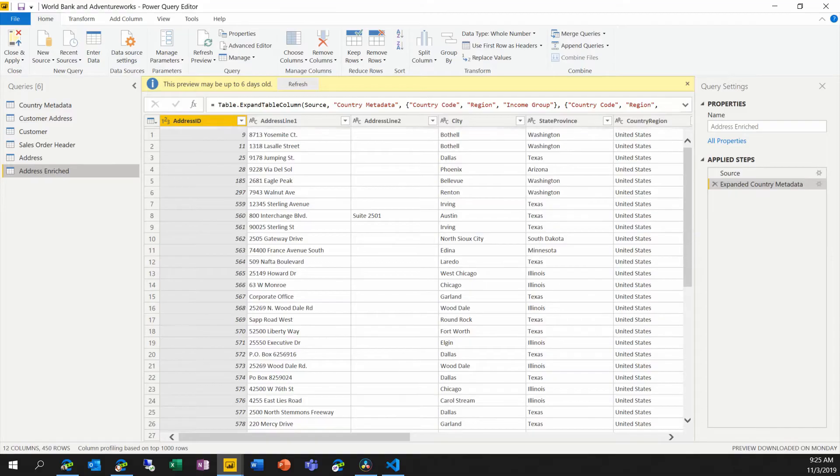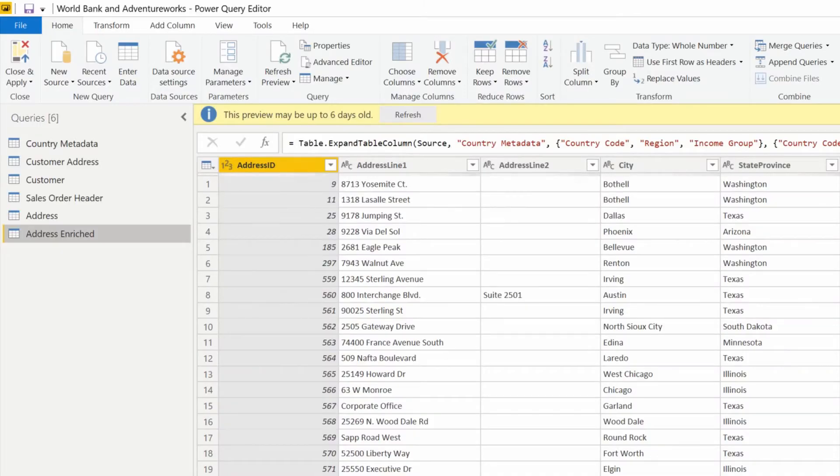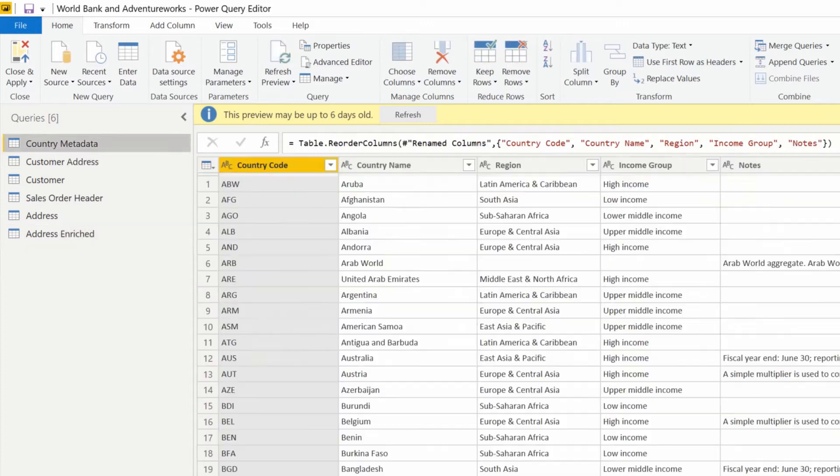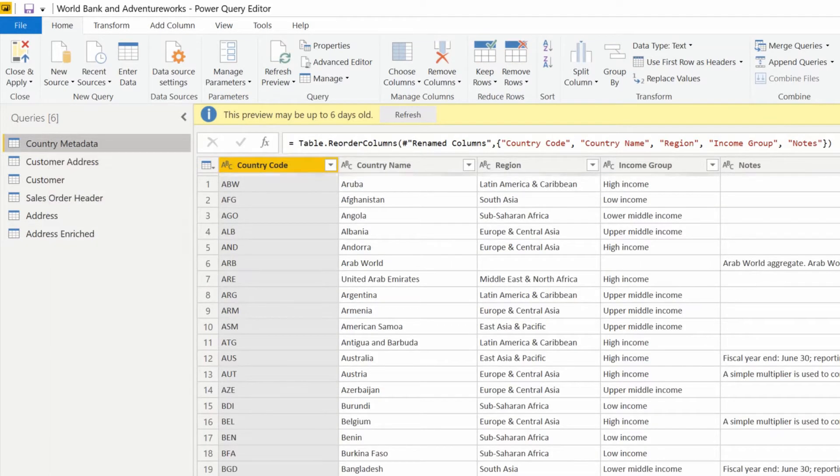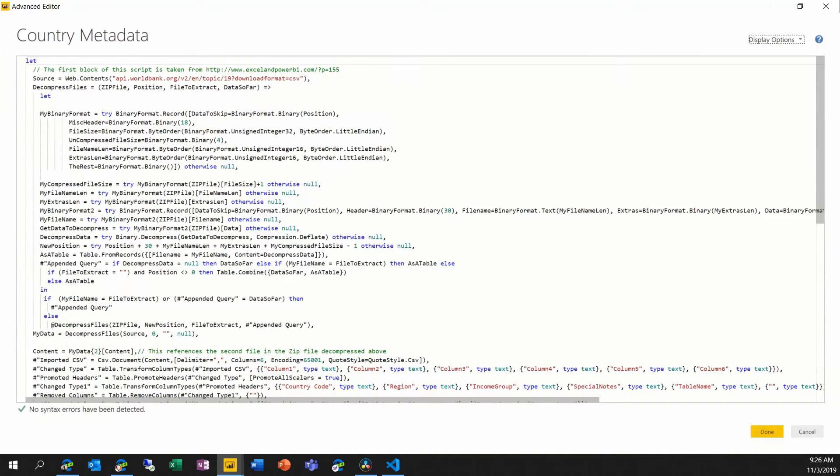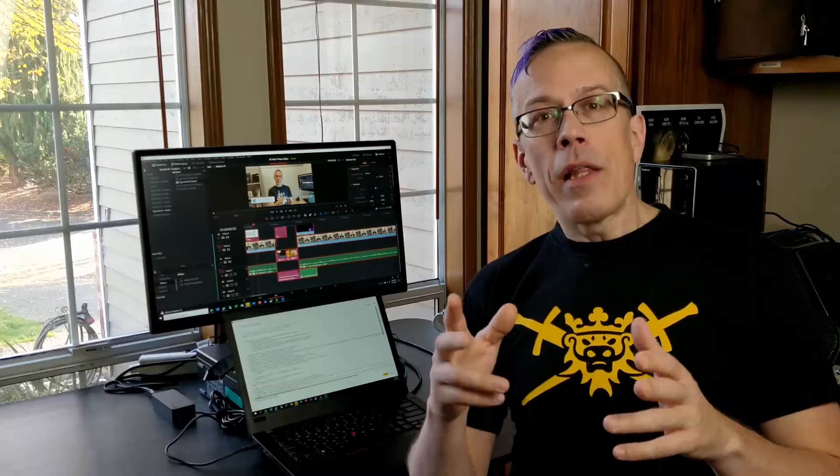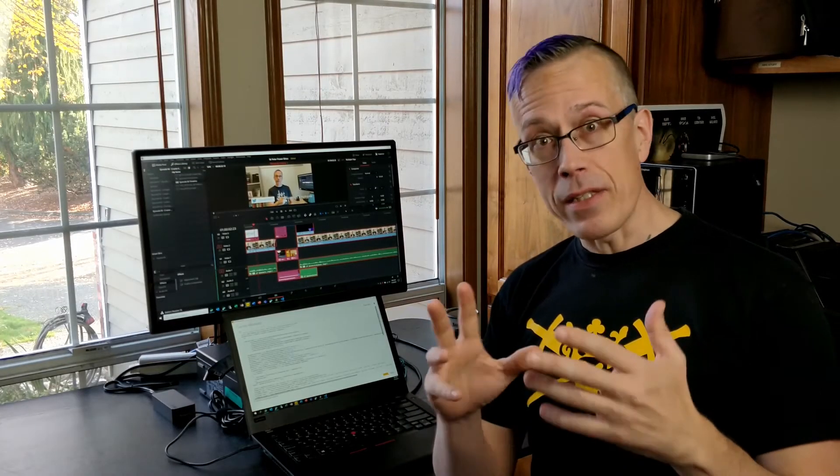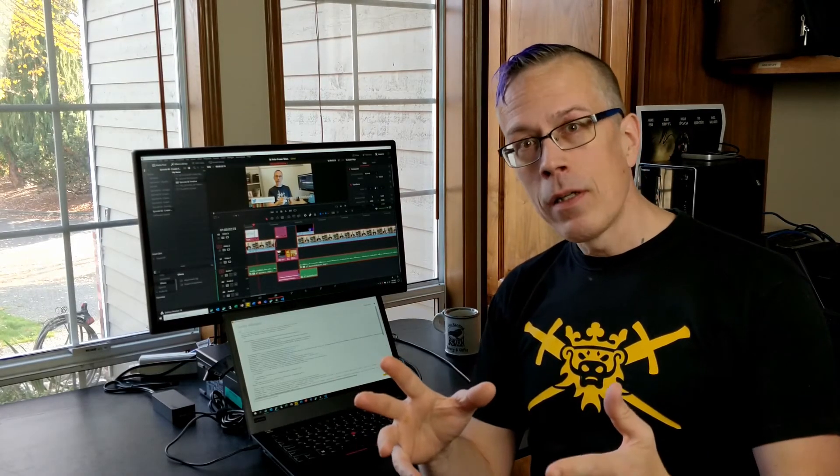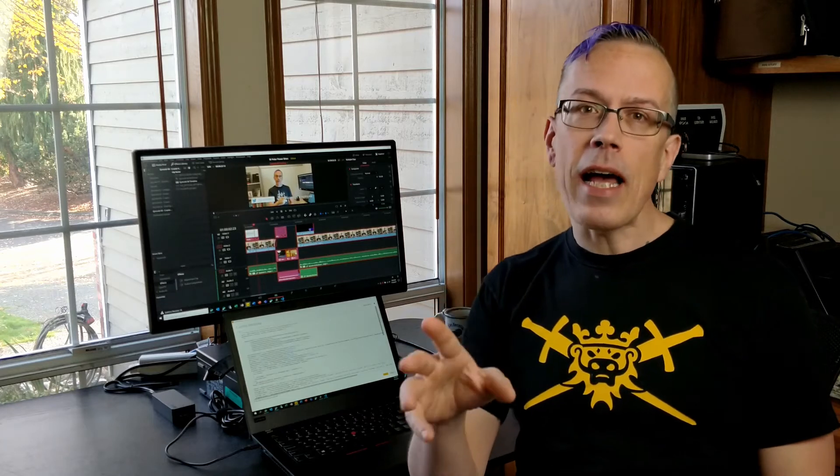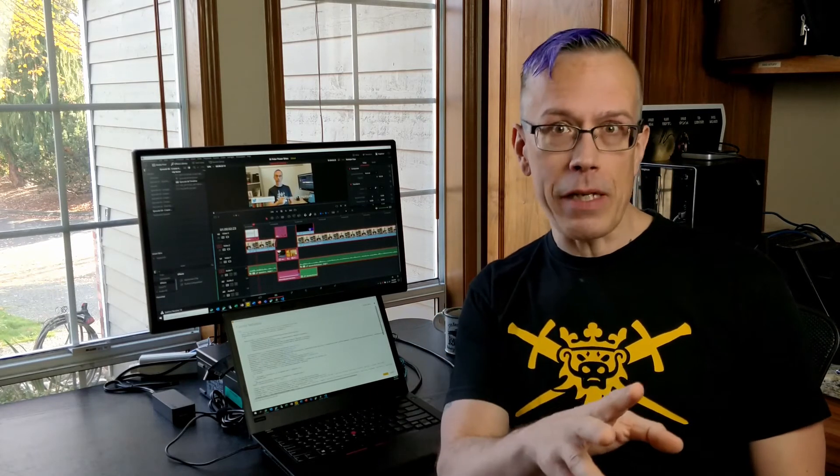Now nothing here is super complicated with the exception of this country metadata table. And if we take a look at the query here, the reason why this is complicated is that instead of pulling in data directly from an Excel file or a JSON file or another data source that Power BI and Power Query directly supports, this query is actually pulling in information from a zip file that in turn contains a set of CSV files.